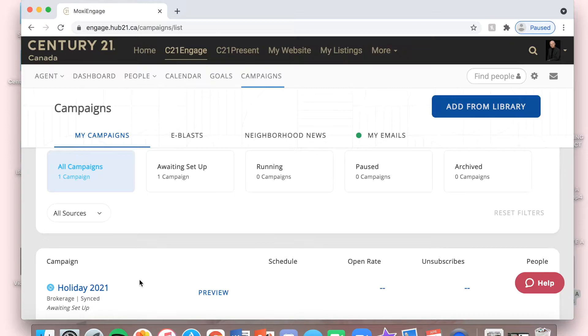To choose which contacts I'm going to send it out to, I'm going to click Holiday 2021.